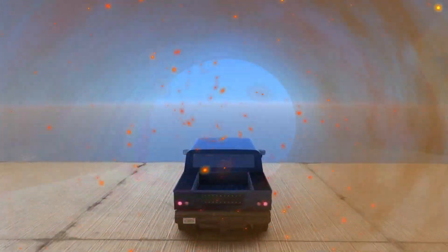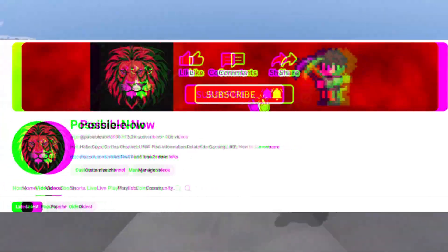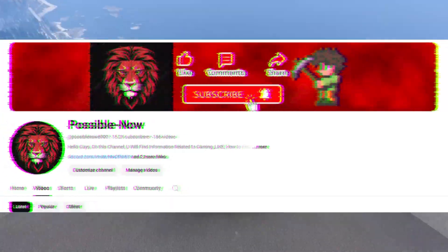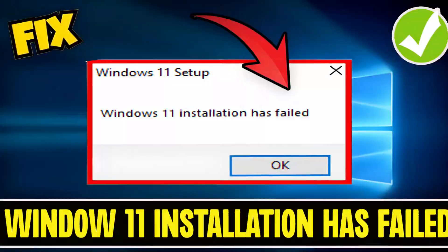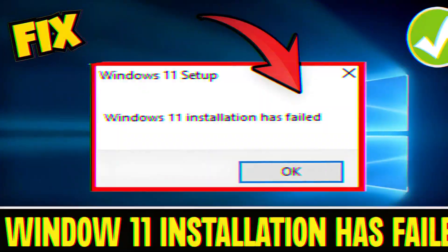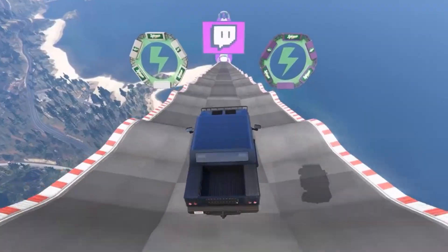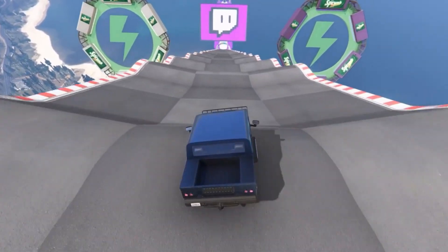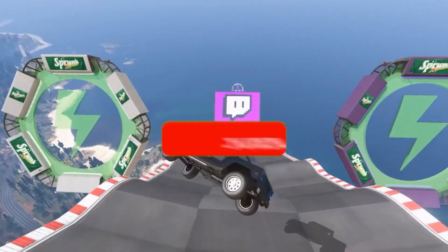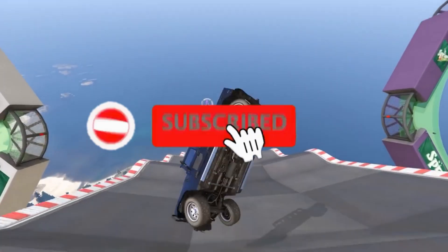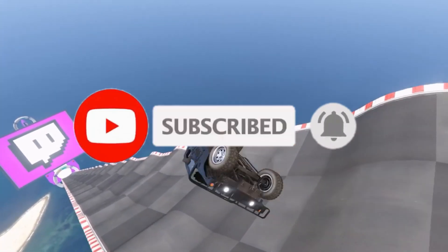Hello guys, welcome back to my channel. I'm Horis and you're watching Possible Now. Today I'm going to guide you on how to fix the Windows 11 installation failed issue. This video is going to be really simple and short, so just watch till the end. If you find this helpful, like, share with your friends, and subscribe for more content.